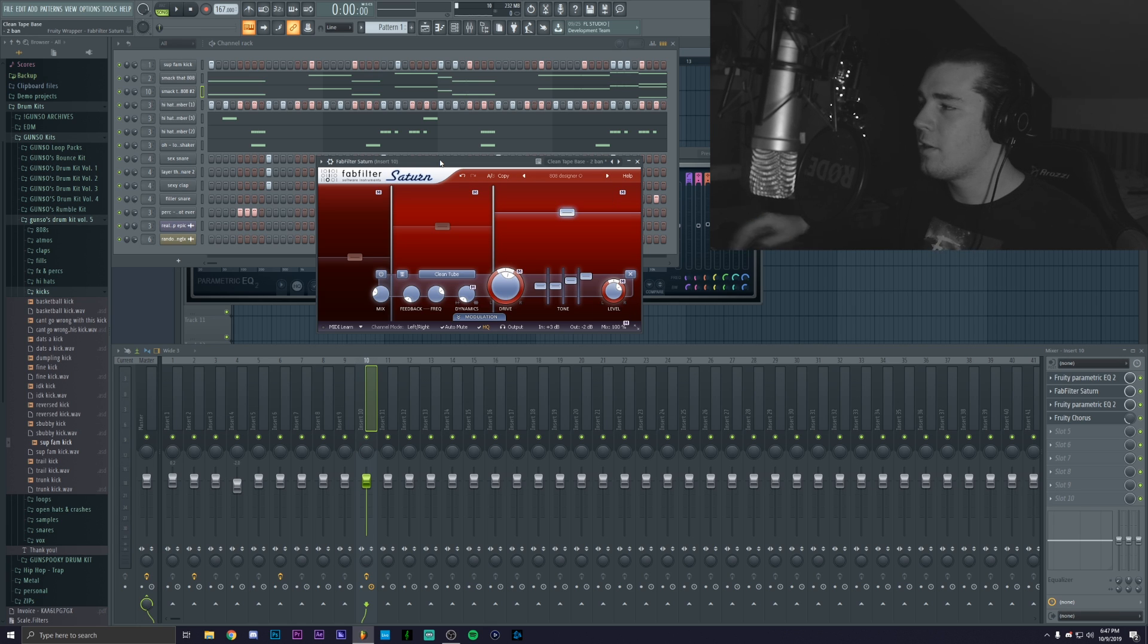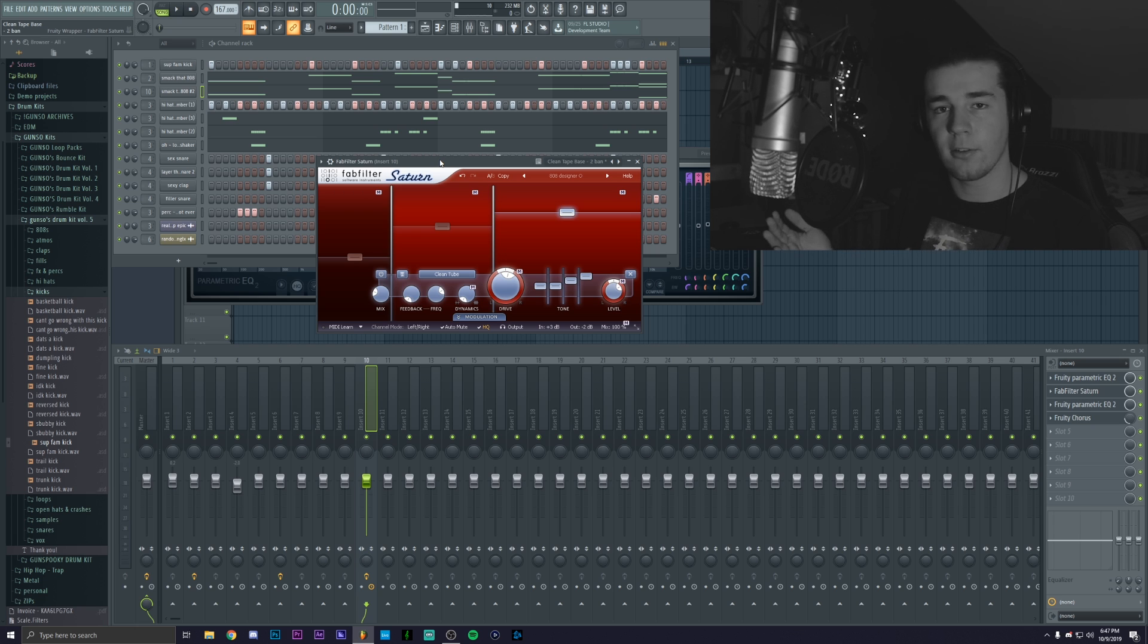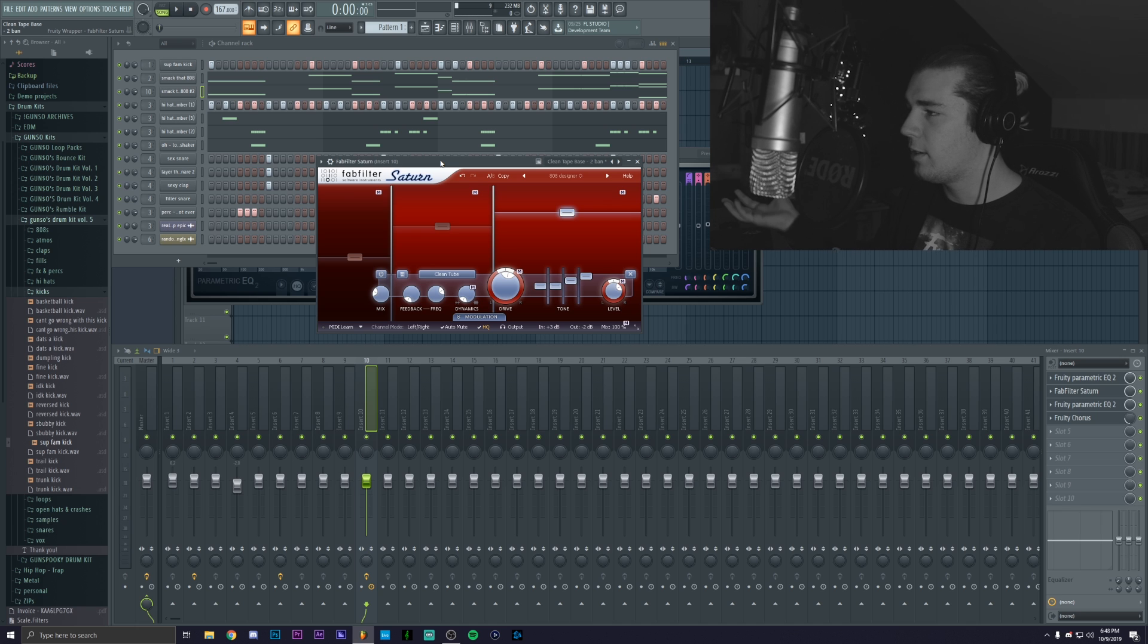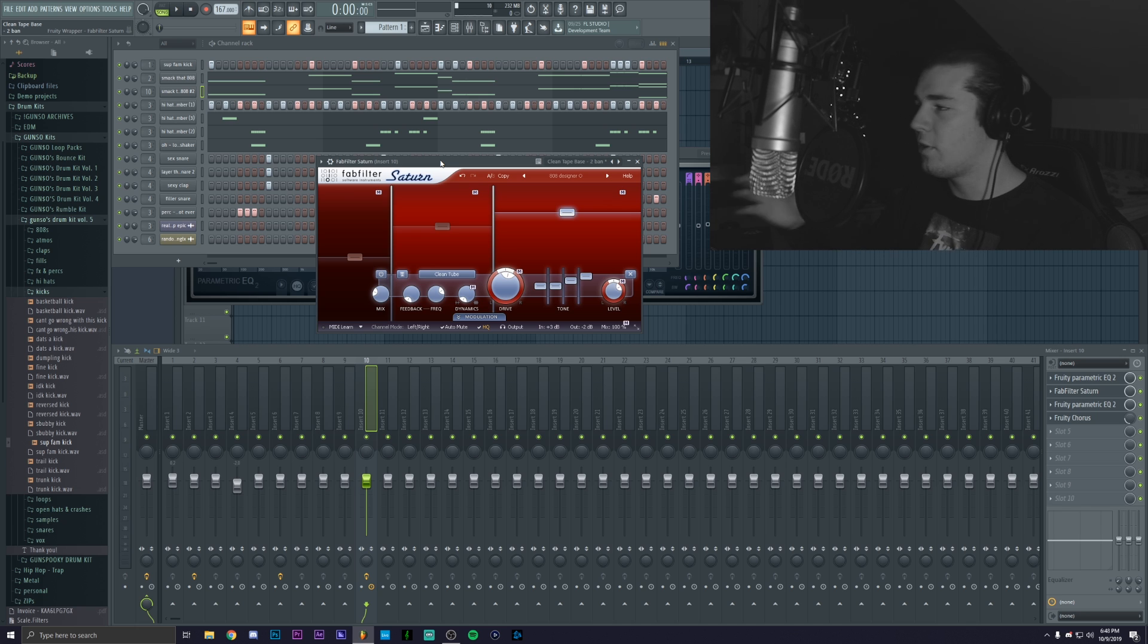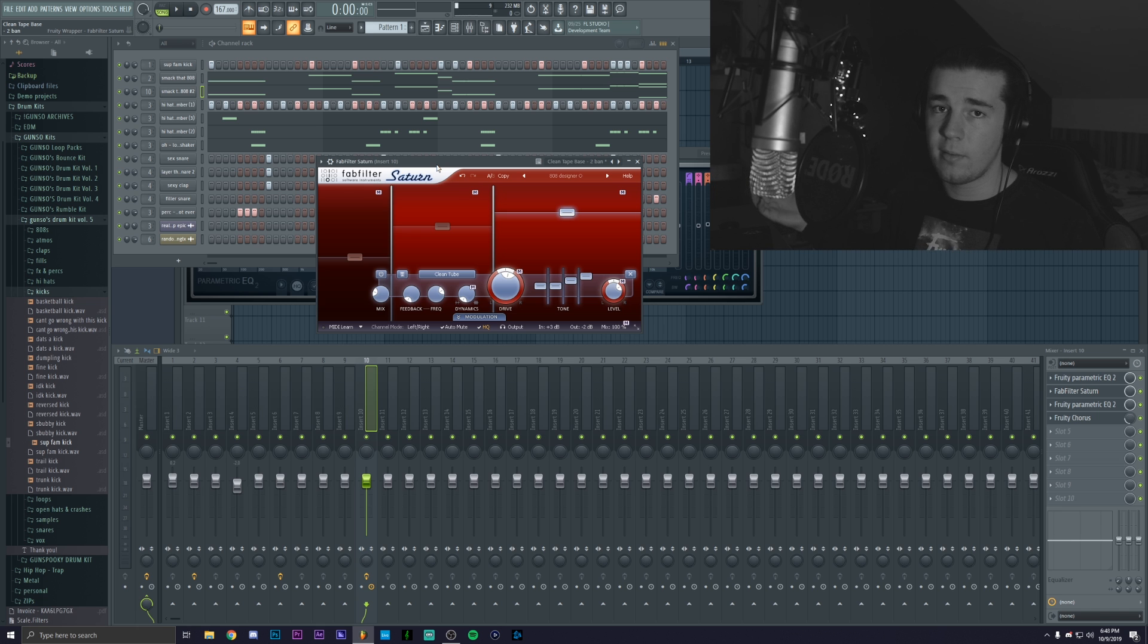So you still need to tweak some things until you're actually satisfied with how it sounds all together because just making an 808 sound good by itself is easy, but then actually making sure that it fits in the mix with everything else is a bit more time consuming but at the end it's worth it.